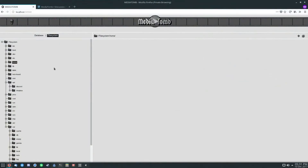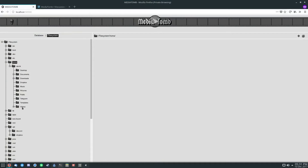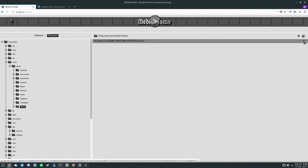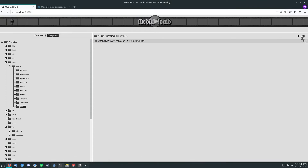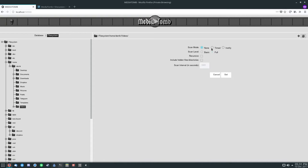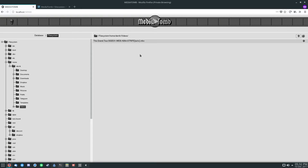You can go inside MediaTomb, click home, go to the videos folder, and find the file you want to access. To add a particular video, click the plus sign and it's added to your server. If you want to add the entire directory, you can click scan mode, set it to timed, and choose basic or full. You can have it recursive so any subfolder is included, include or exclude hidden directories, and change the interval in seconds — for example, scanning every 45 seconds.